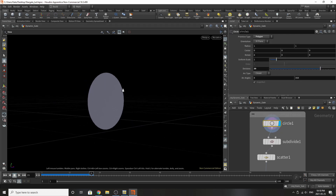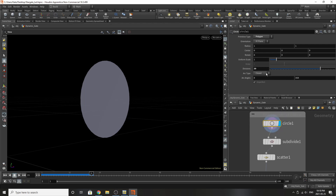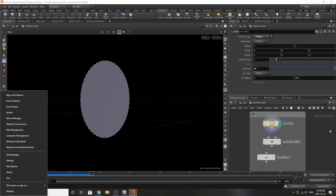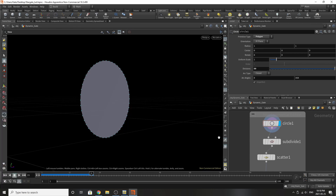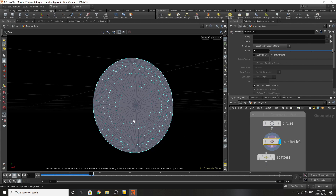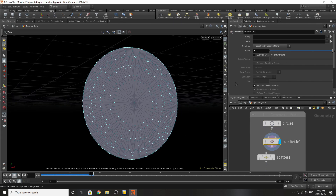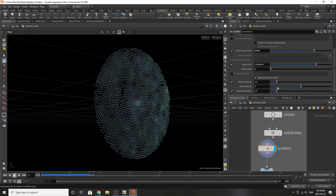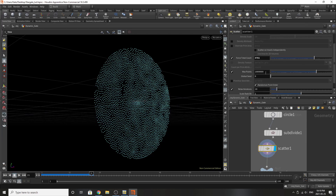We started with a circle here. The only thing that's really changed is the division size — that is 39 divisions — which gives finer detail around the edges. We've subdivided this to a depth of three. We've added a scatter with about 3,000 points, and the relaxed iterations are turned on.